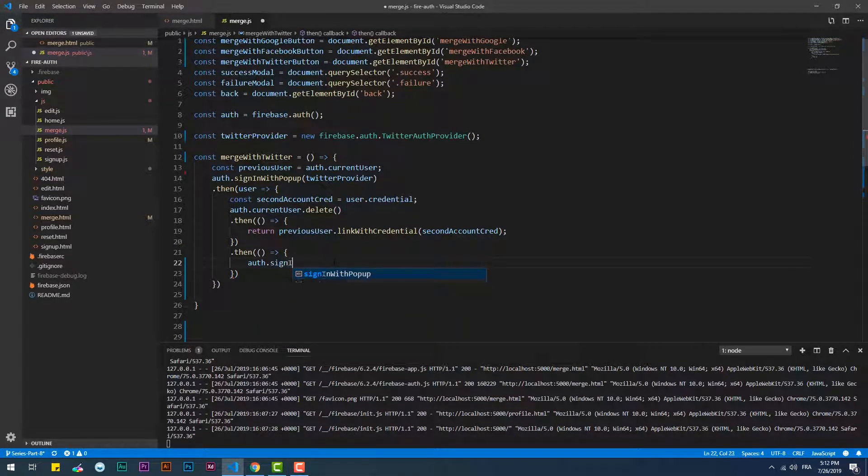With that done, we need to re-authenticate with the Twitter credentials since they are the same now.